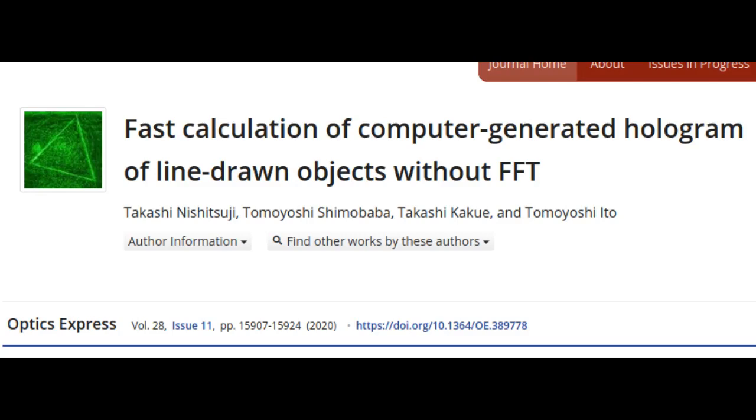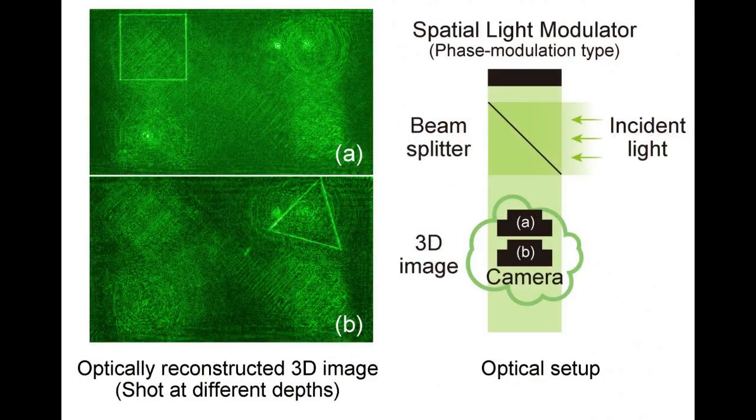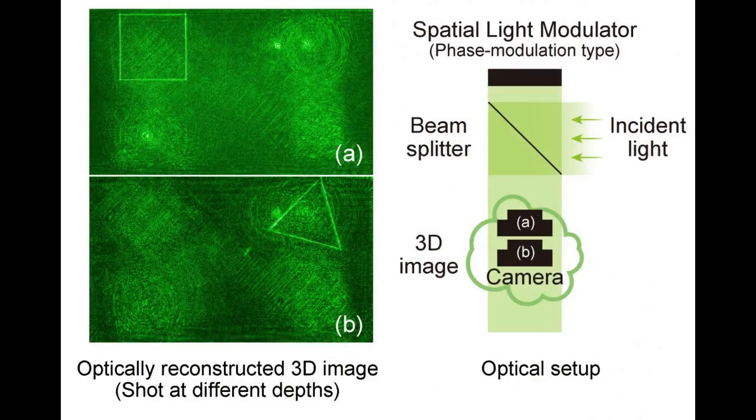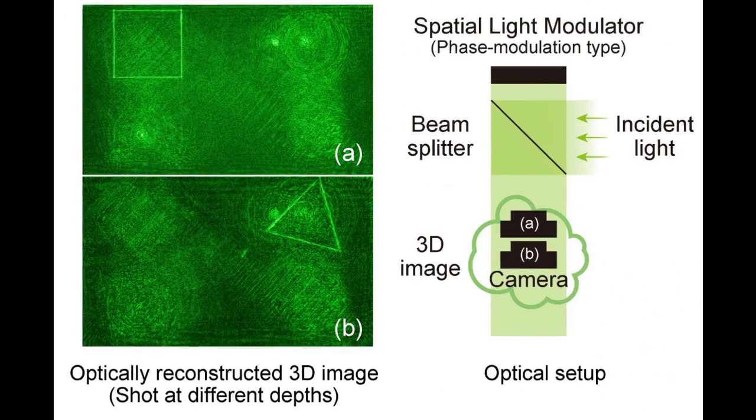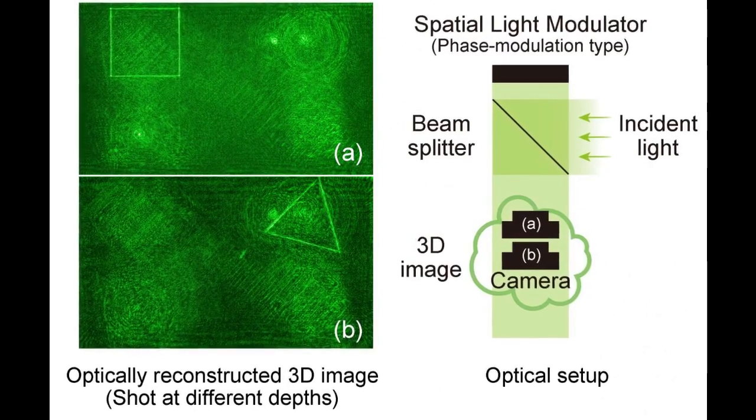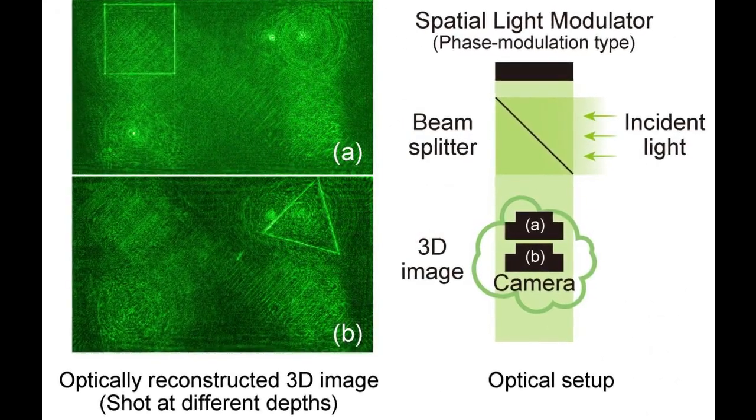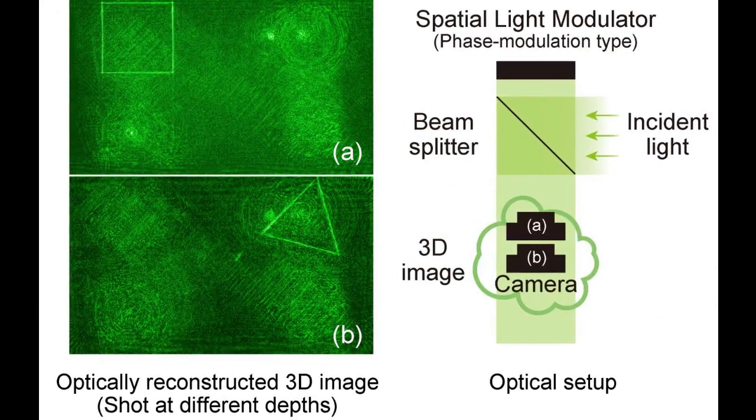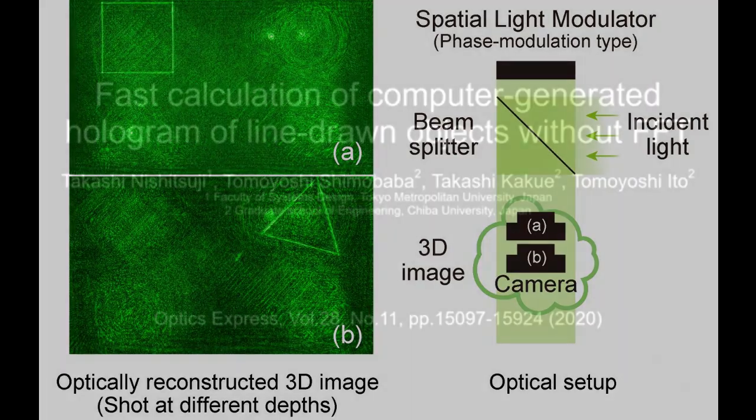Researchers from Tokyo Metropolitan University have developed a new way of calculating simple holograms for heads-up displays and near-eye displays. The method is up to 56 times faster than conventional algorithms and does not require power-hungry graphics processing units, running on normal computing cores like those found in PCs.